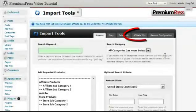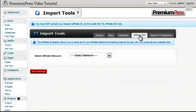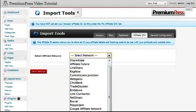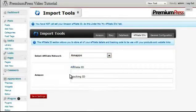To do this, you simply click on the Affiliate IDs option, select Amazon from the drop-down list, and where it says Affiliate ID,